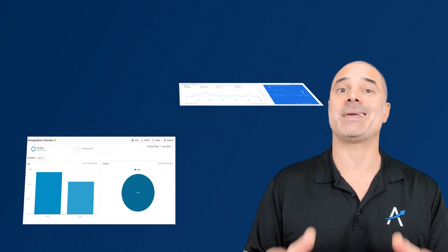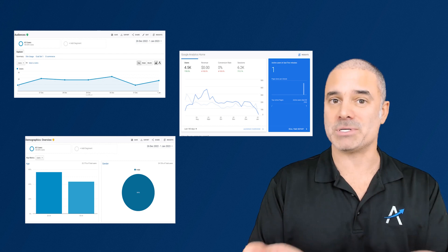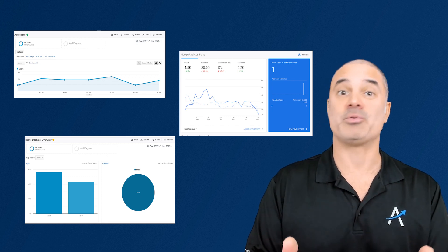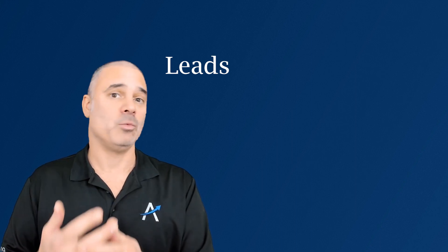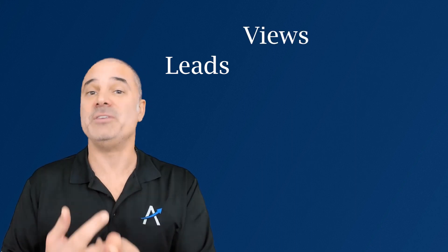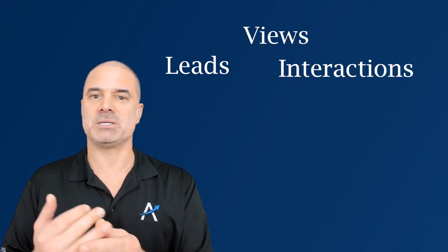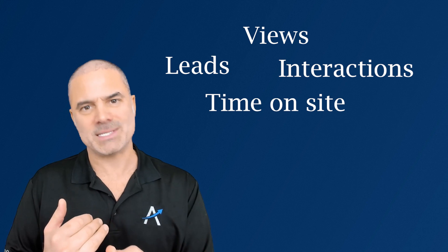Marketers can take crappy numbers and present them as a beautiful story. When you put some money into marketing, the marketers will tell you how many leads are coming in, the views, interactions, time on site. It's all crap. It doesn't make any sense.